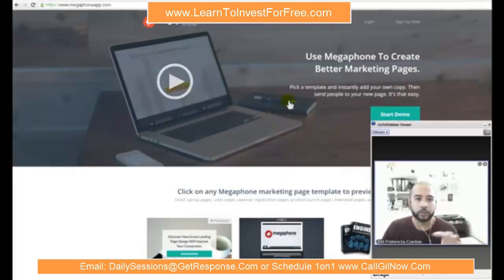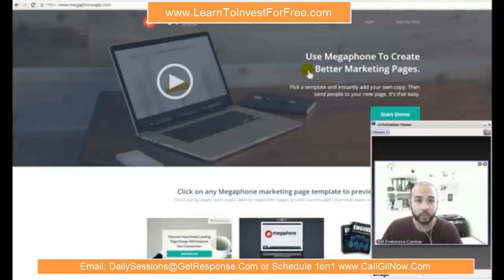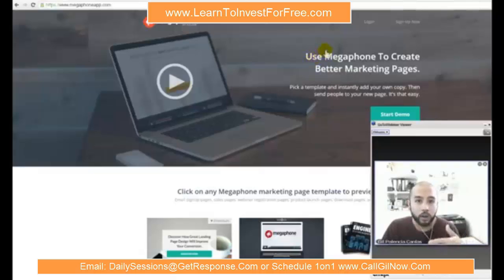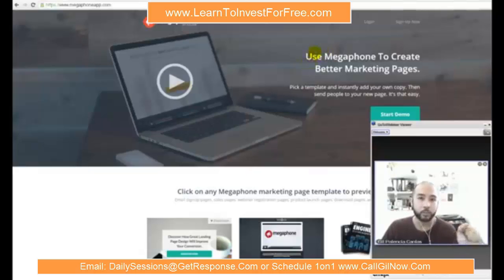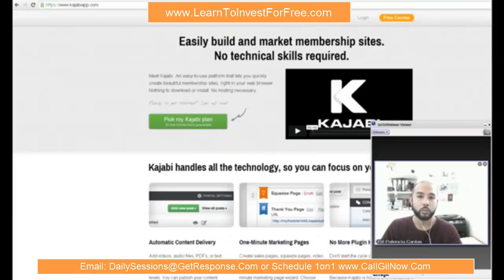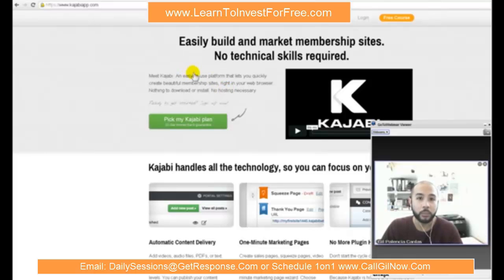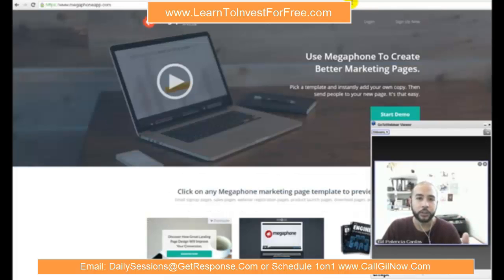If you are at a level where you know how to design a basic squeeze page and now want to integrate that with an autoresponder or an automated system to farm and build a relationship with those leads, then go with Megaphone. Or if you're looking for something more robust, you can upgrade to their main product, which is Kajabi. Check out their videos and demos to get an idea and feel for it — watch the video in its entirety.